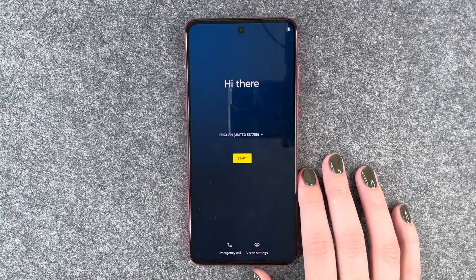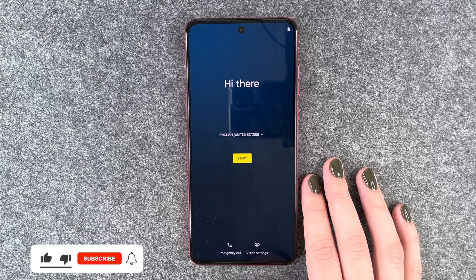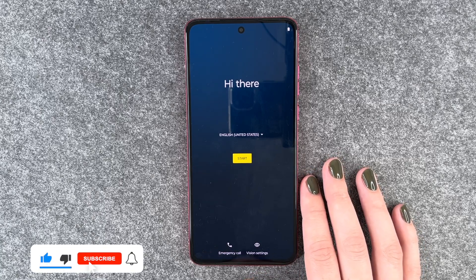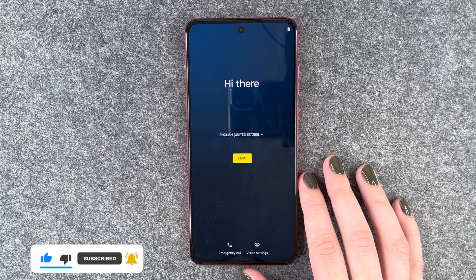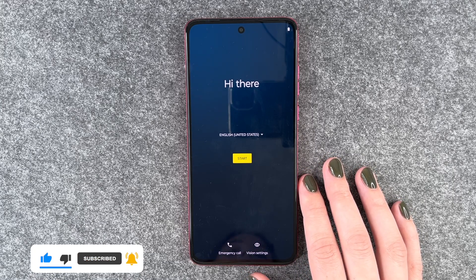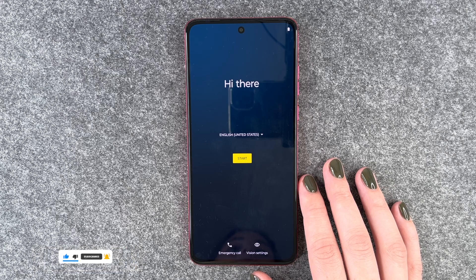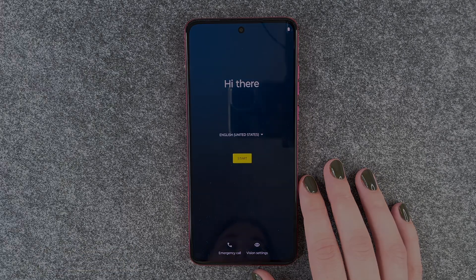Now we're back at the start, we can set our language and start from scratch again. That's how you can perform a factory reset on your Motorola Moto G84 5G. Hope you liked it, hope it helped — if so, thumbs up, share and subscribe and I hope to see you next time. Bye!